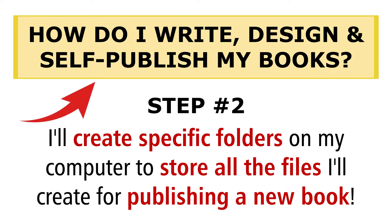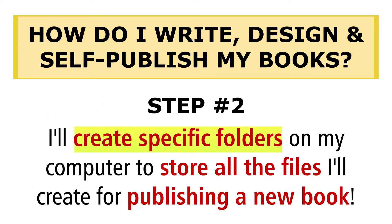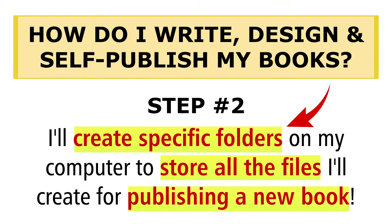Now, how do I write, design and self-publish my books? Step two: what I do is I'll create specific folders on my computer to store all the files that I'll create for publishing a new book.